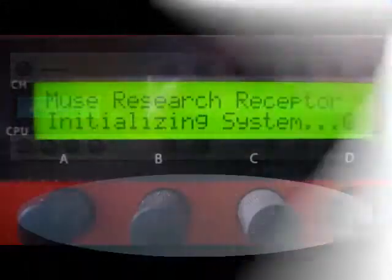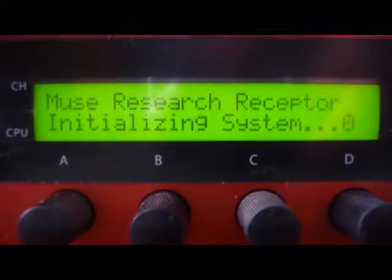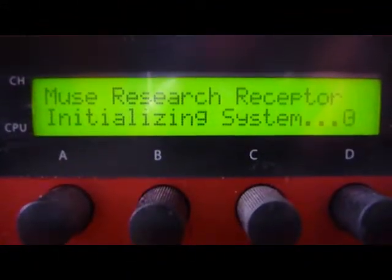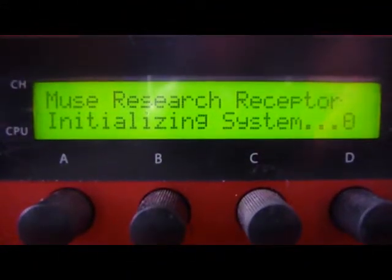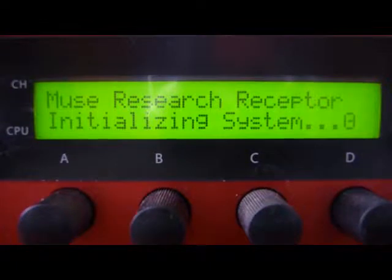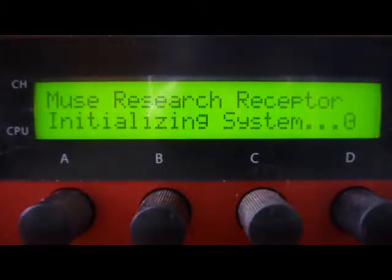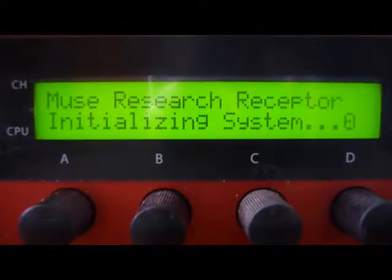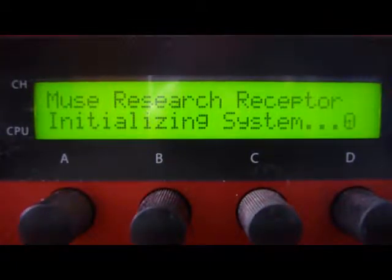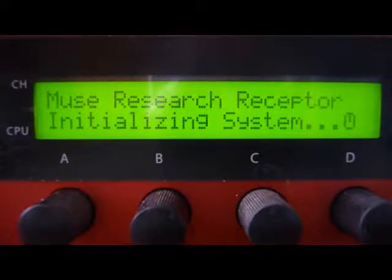Hi, this is John Rule, and I wanted to give you a quick demonstration of how the Amusing Replacer software works with controlling the front panel of your Receptor.